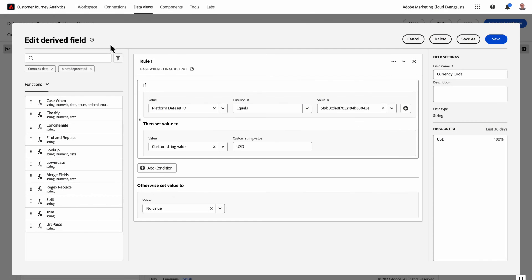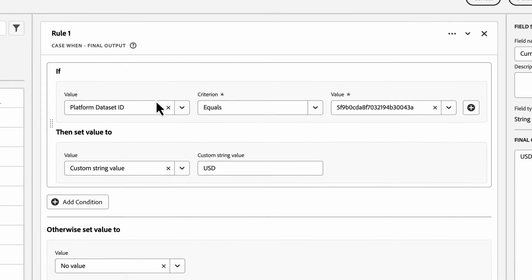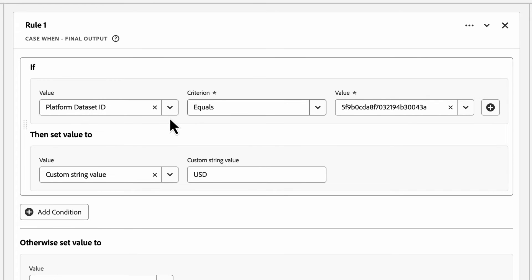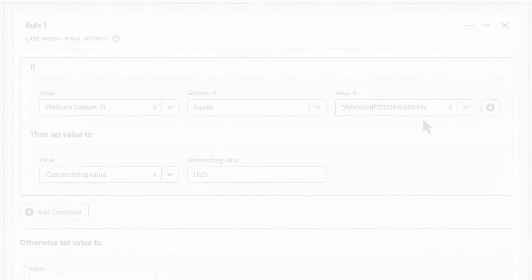To set up a currency code field in derived fields for this scenario, you simply reference each dataset ID and the respective currency code for that report suite in your derived fields logic.